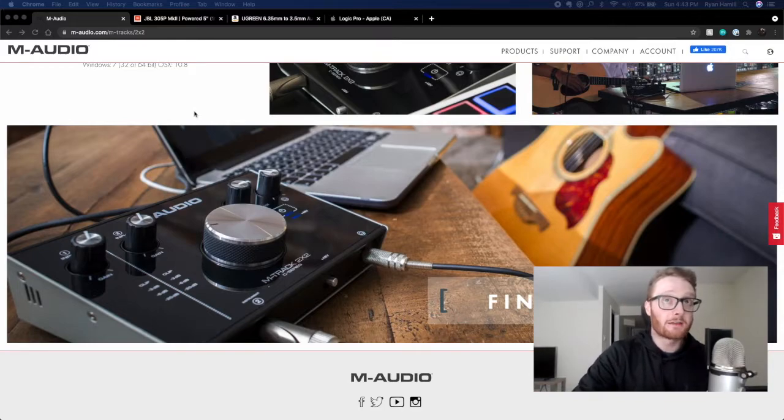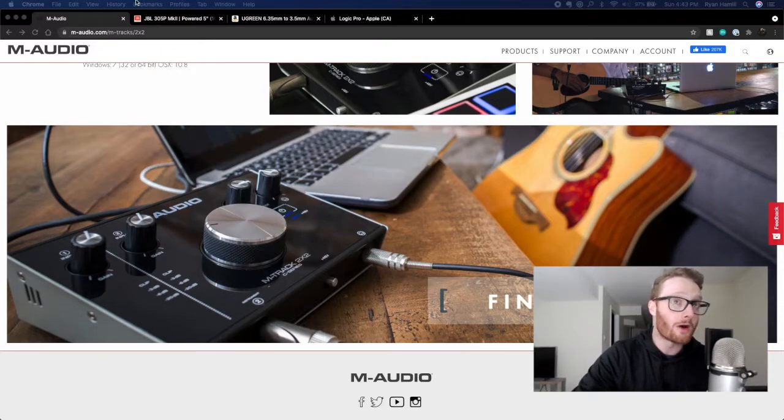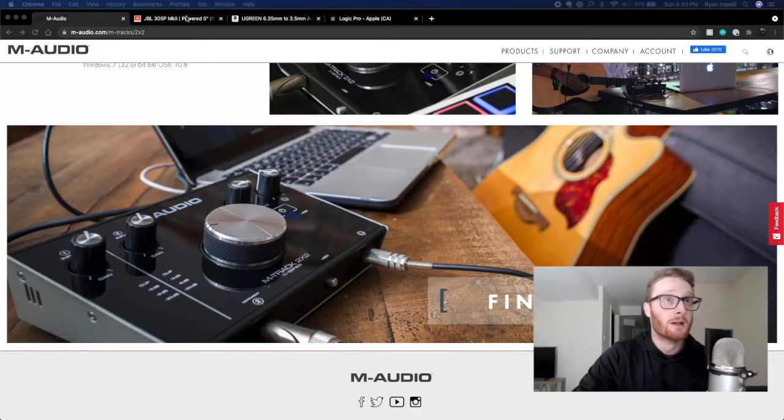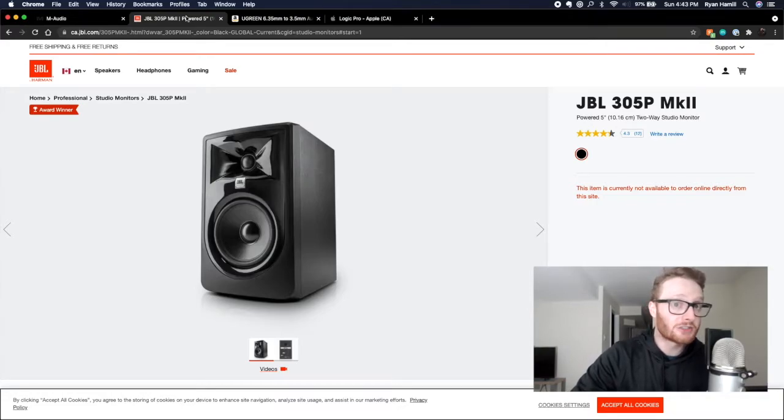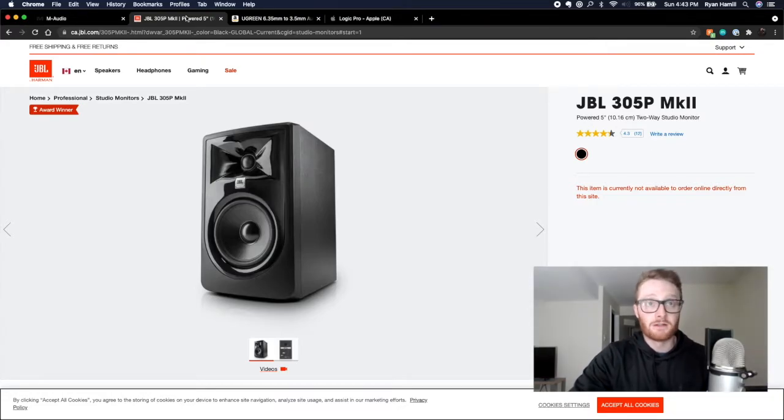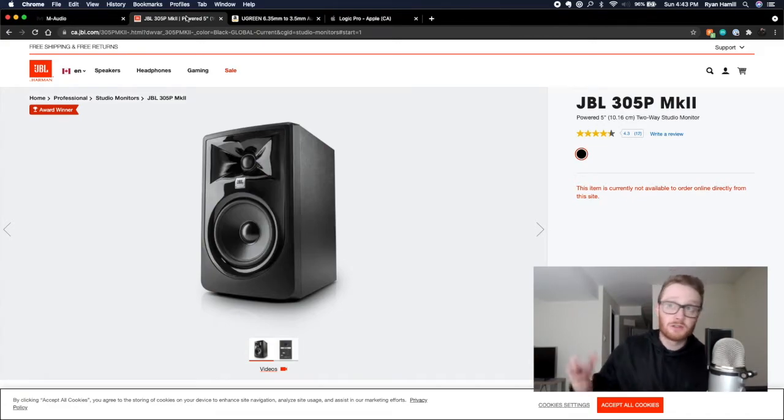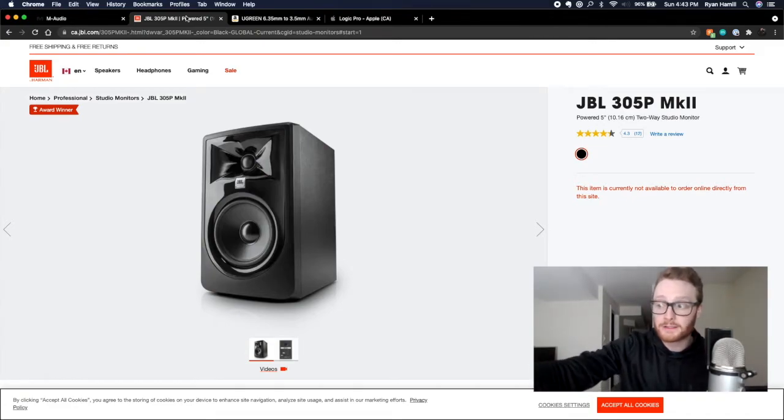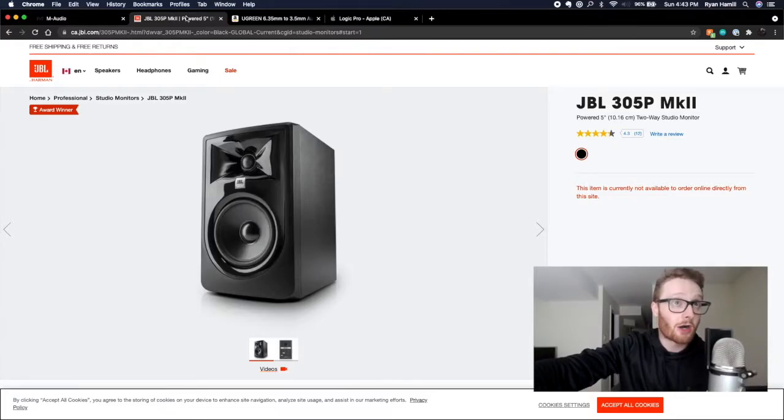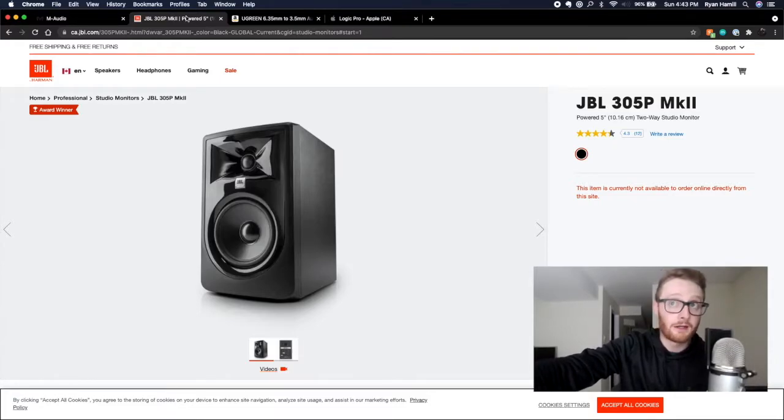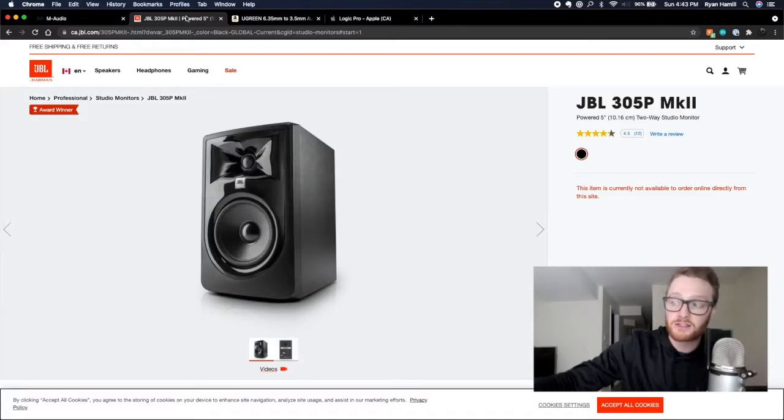The third thing is you're going to need some studio monitors here. I use the JBL MK2s, the five-inch studio monitors. These sound really great. Couldn't recommend these enough. You can use KRKs, you can use whatever you want. For the price, these are one of the top out there. If you're looking for studio monitors, the JBL MK2s are awesome.